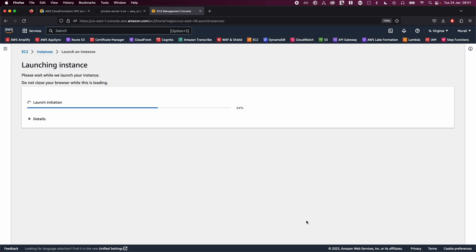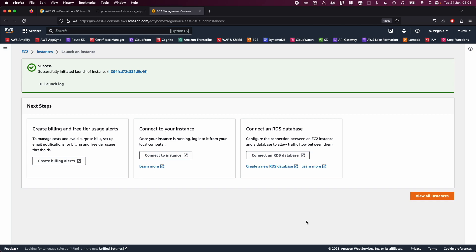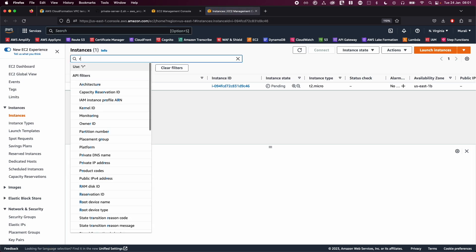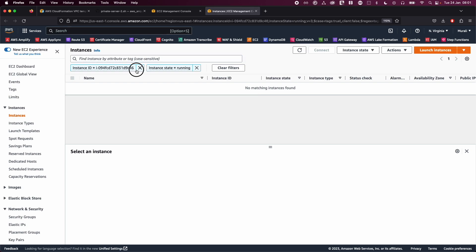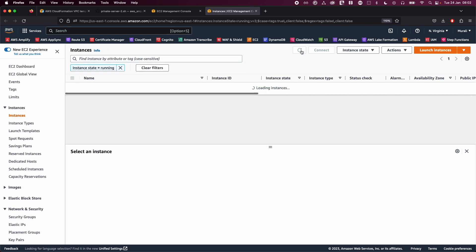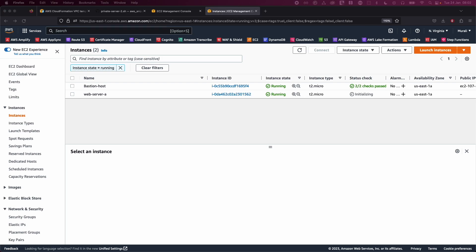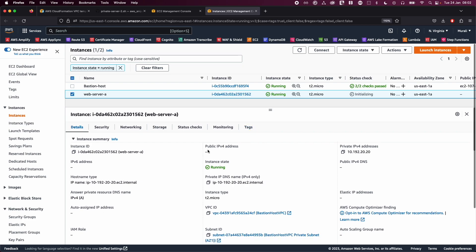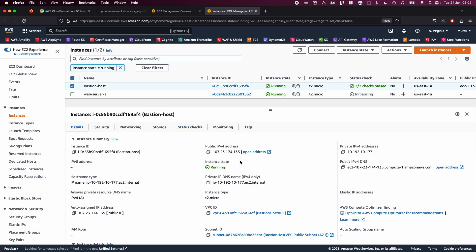We now have our running instances: Bastion Host, Web Server A, and shortly Web Server B. If you select Web Server A you can see there is no public IP address — these instances only have a private IP address, so only the Bastion host can connect to them. The Bastion host itself is accessible from the outside world.